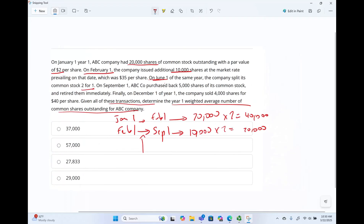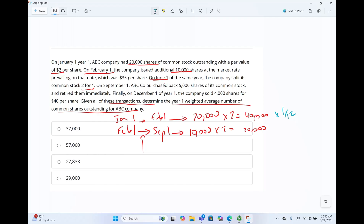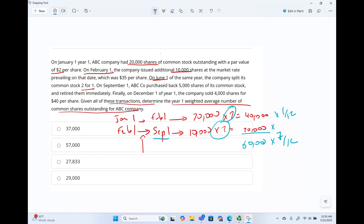The 40,000 shares were outstanding for 1/12 of the year. As of February 1st through September 1st, we had an additional 20,000 (post-split), so we had 60,000 shares from February 1st. That runs February, March, April, May, June, July, August — till September 1st. That's 7/12. So we took into account the retroactive stock split and prorated the shares. 40,000 times 1/12 is 3,333. 60,000 times 7/12 is 35,000 shares.